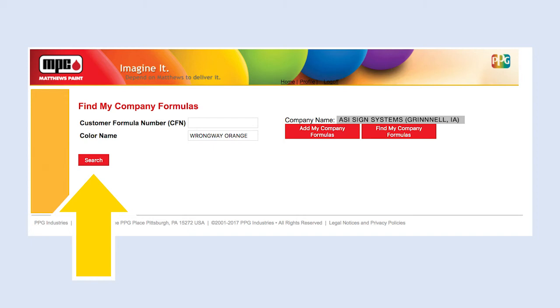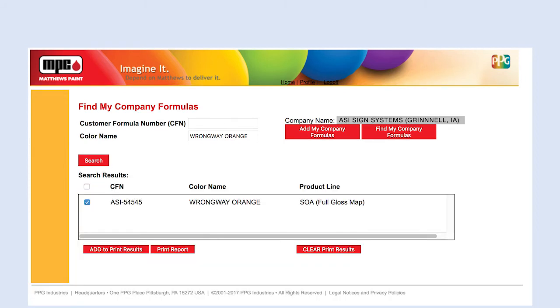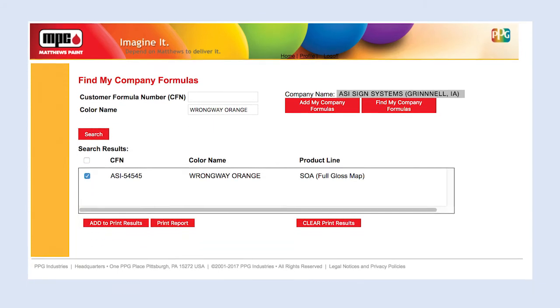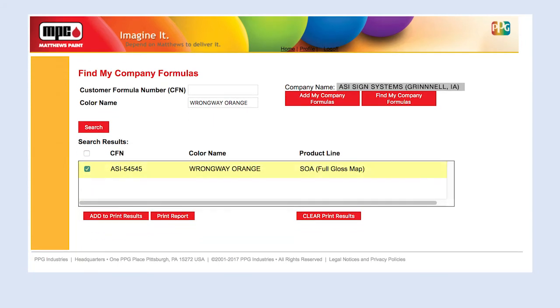Click Search. The results will appear below. Select the formula to be viewed or printed.